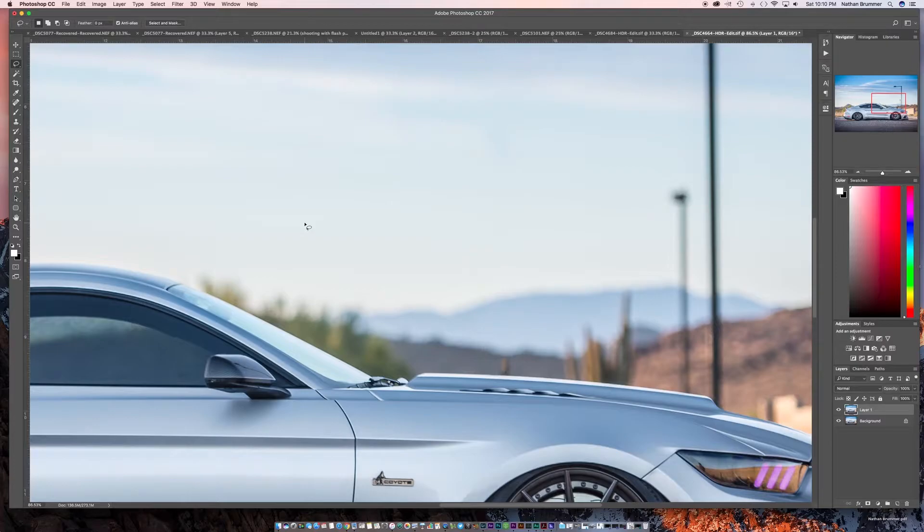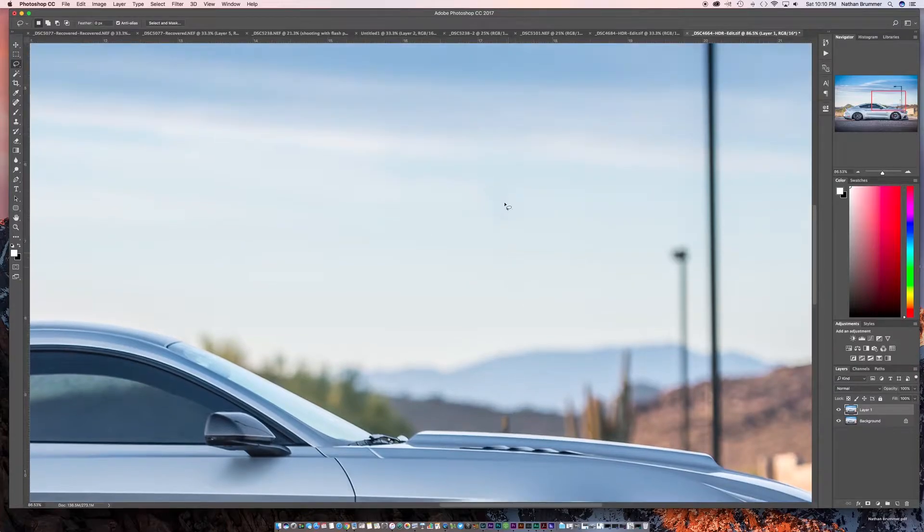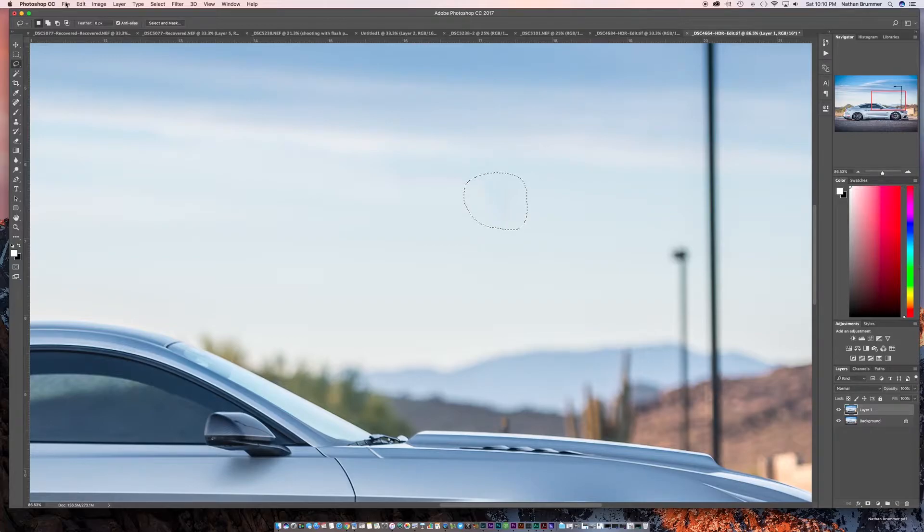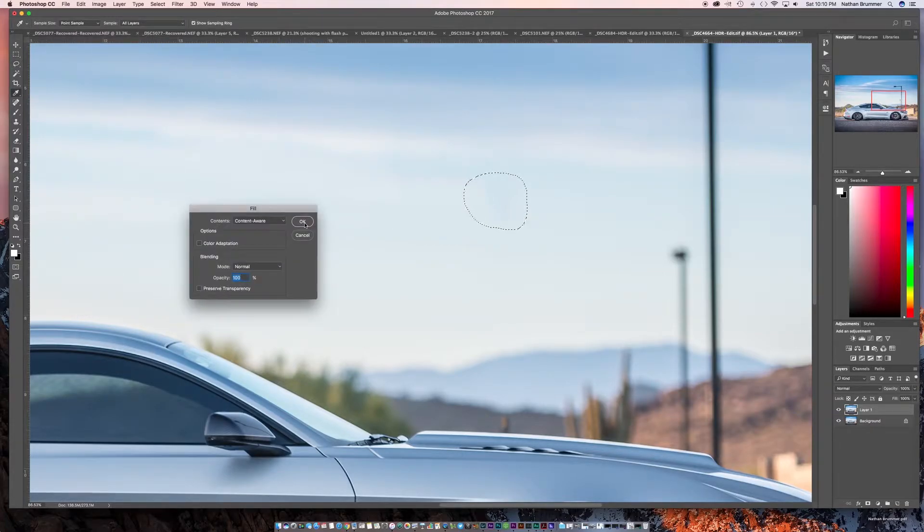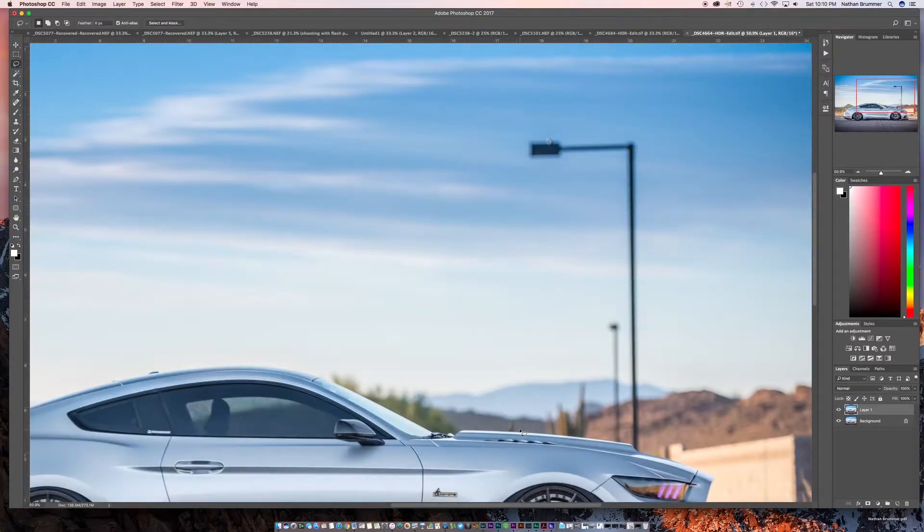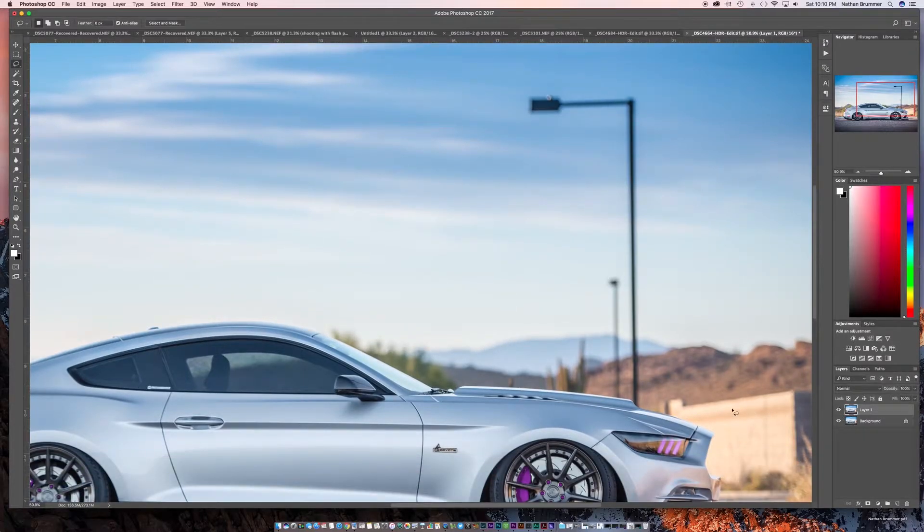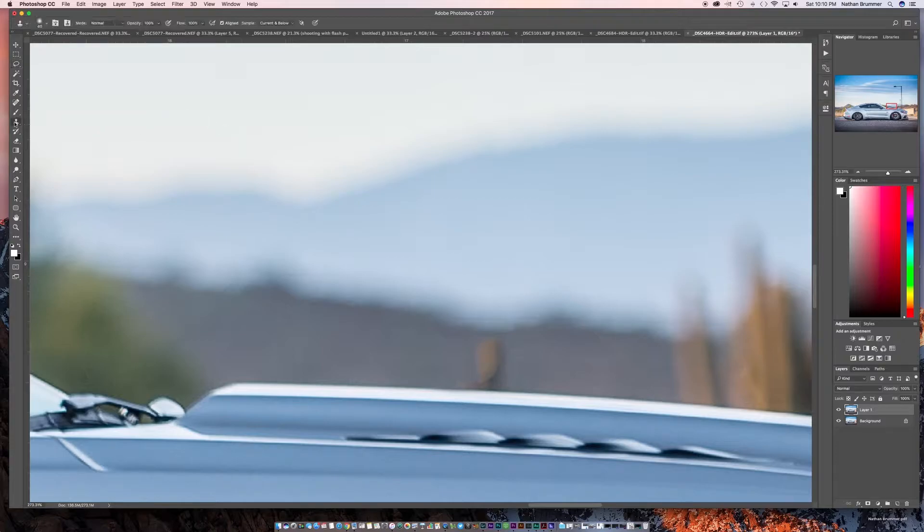As you can see, it actually did a really, really good job. Better job than I thought it was going to do to be honest with you. The only area is really right in here and what you can do is you can actually take that same selection tool. You can go to edit fill again and you can go to content aware and it will actually get rid of that 100%. So just that simple, that light pole is completely gone.